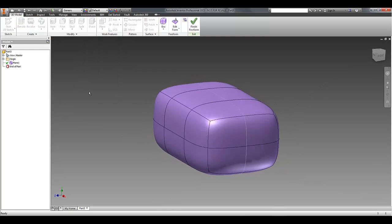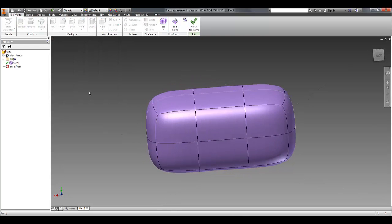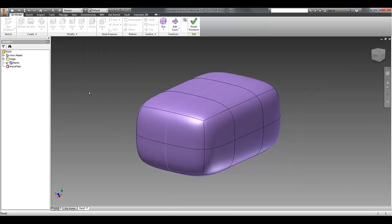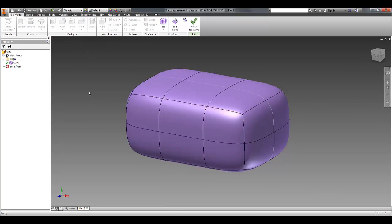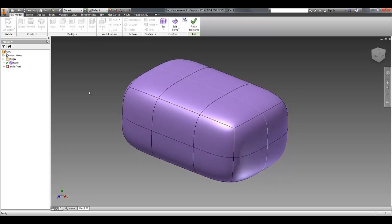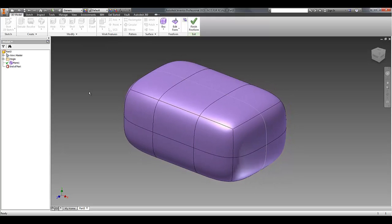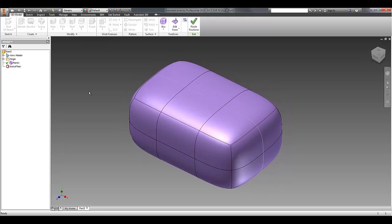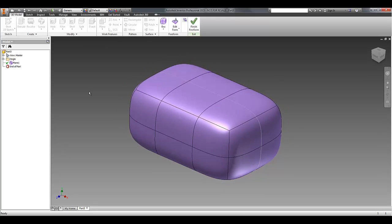If I click OK on that, I've now got my 3D box. And this is a surface model at this stage. It's called a T-splines body.